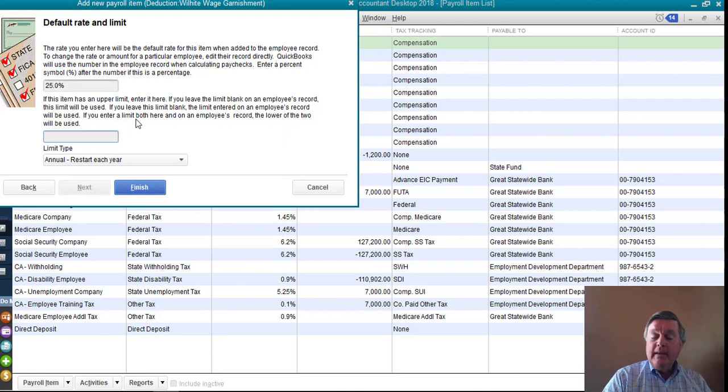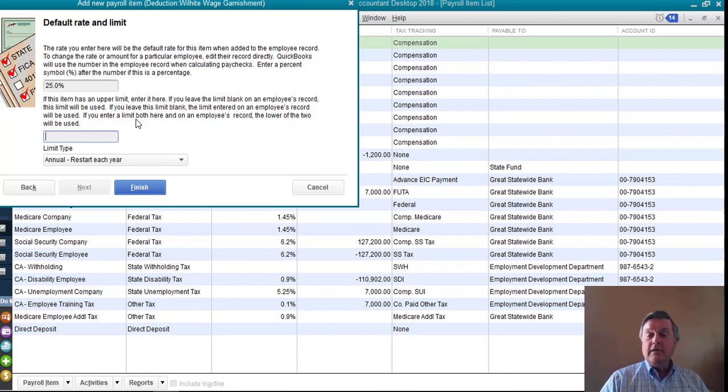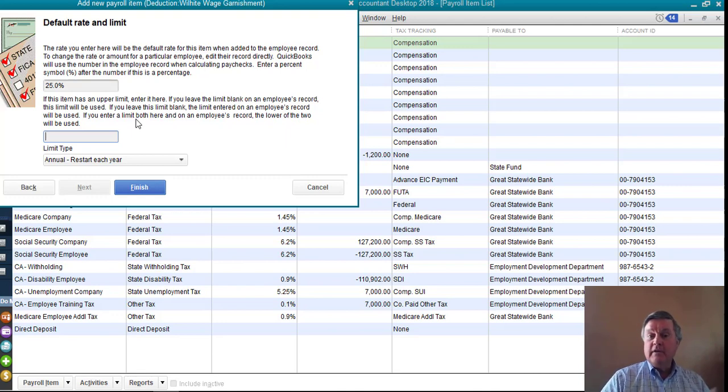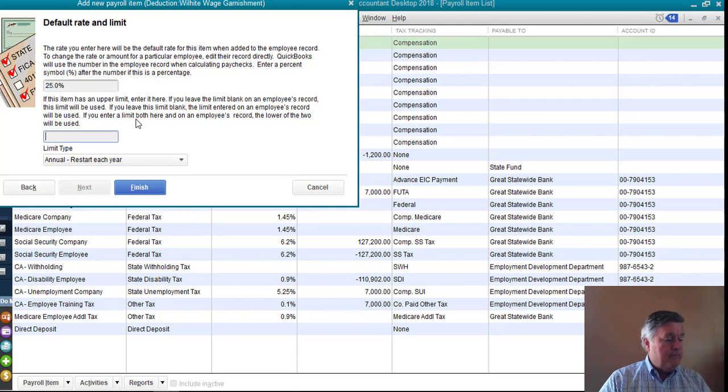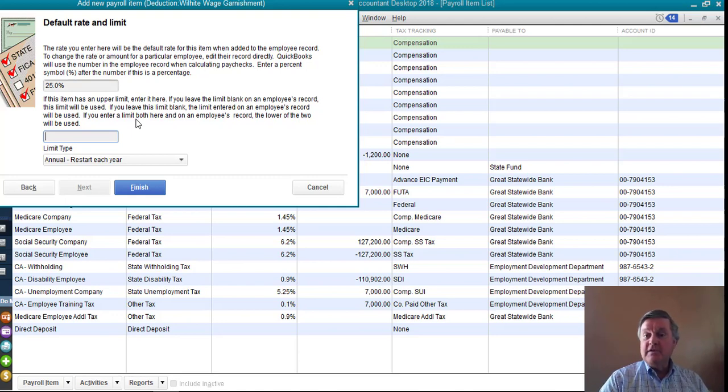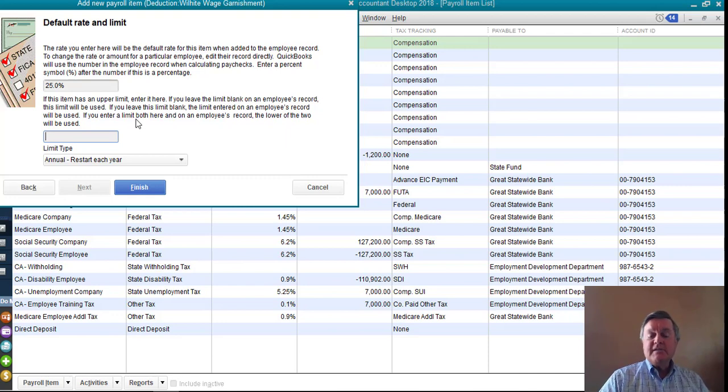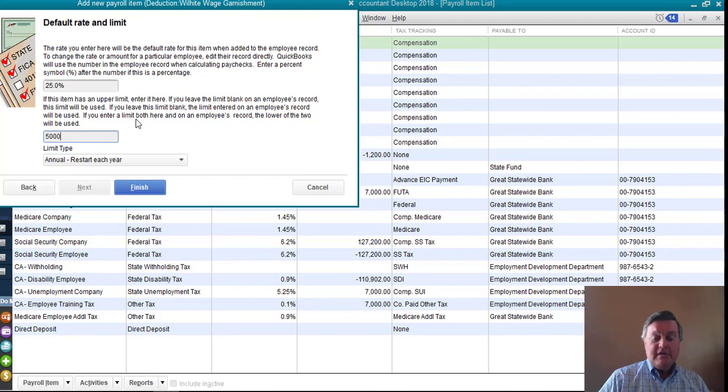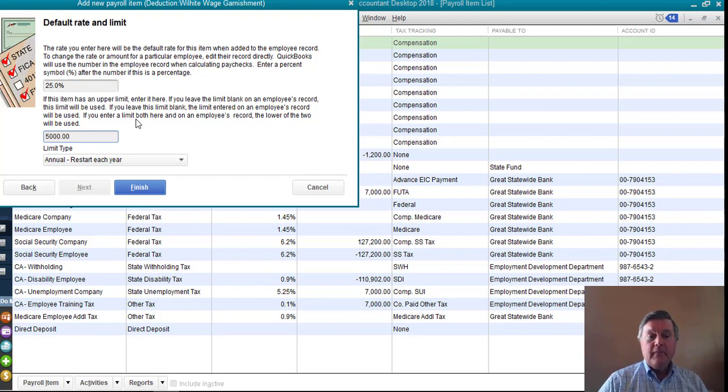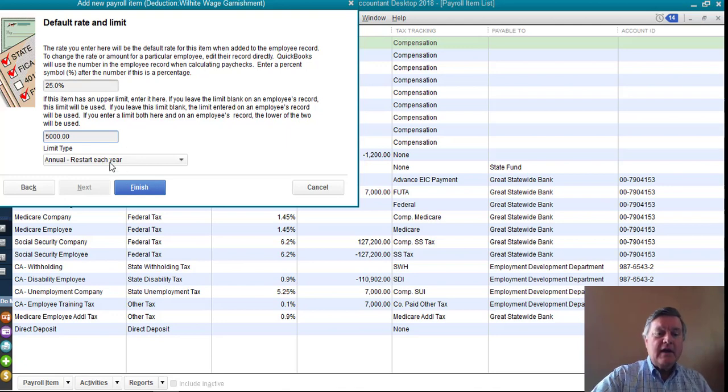Is there a limit? Yeah, sometimes there isn't. It may go on indefinitely. You know, the child support collections that you sometimes see, those can go on for a long period of time. And then there may not be a limit. In this case, let's say he only needs to repay $5,000 and then he's done. So if I put that limit in there, then the next thing I want to do is I want to check to be sure this field is correct.